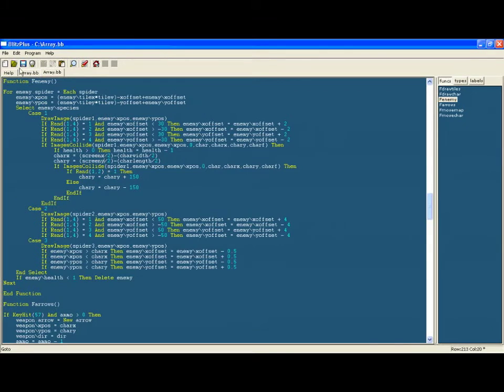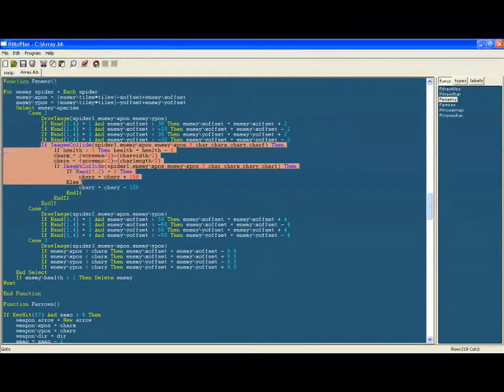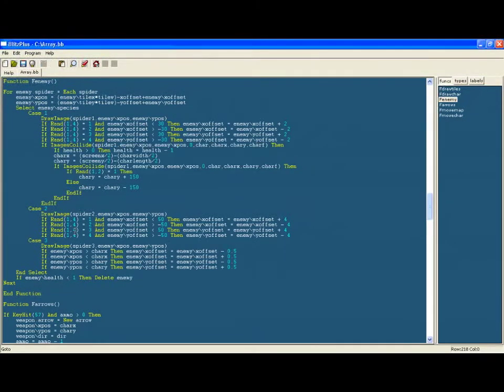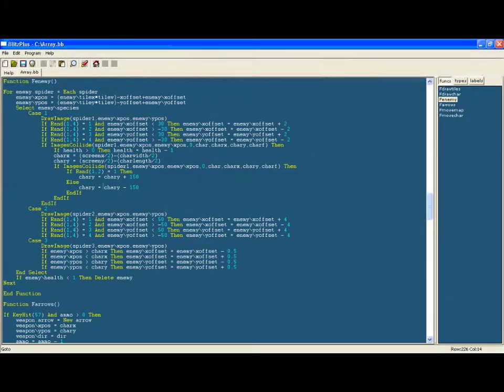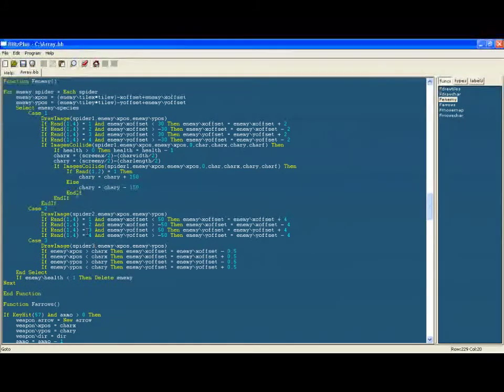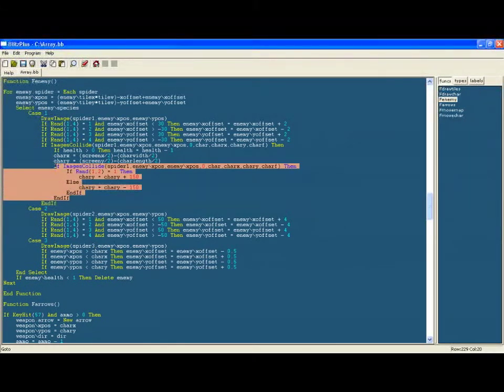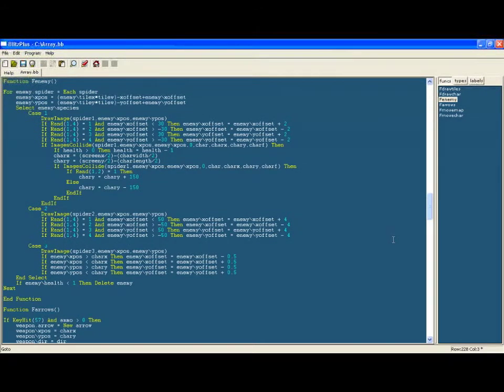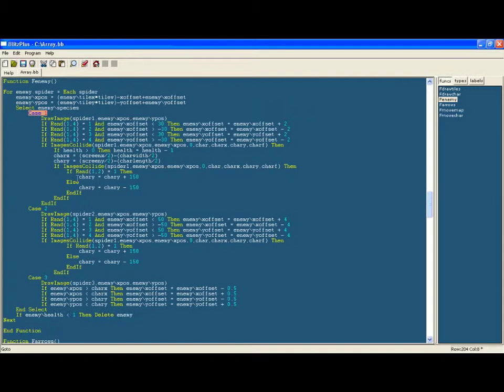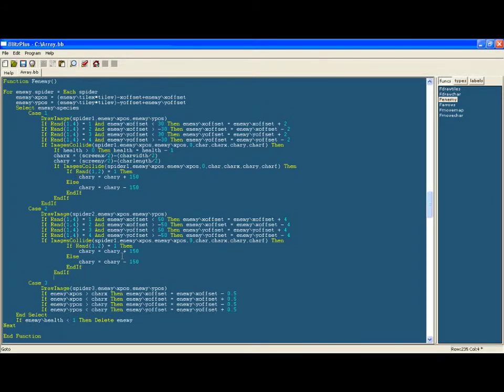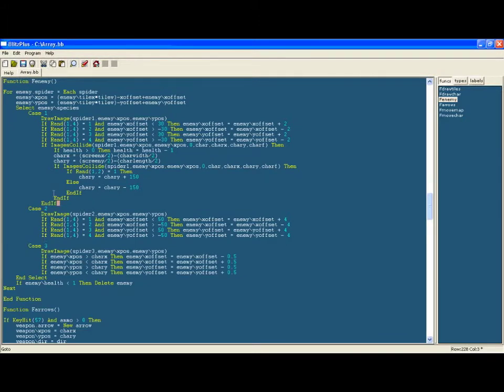So save that and now with this section of code we can apply this onto all of the different spiders. So we will copy that for all of the different cases and then be sure to change the different image parameters. So in case 2 we'll change it to spider2 and for case 3 we'll change it to spider3. And you also need to do this for the if collision statement within the if collision statement as I explained before.